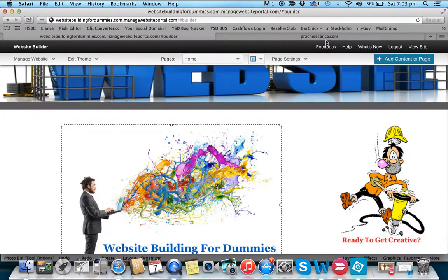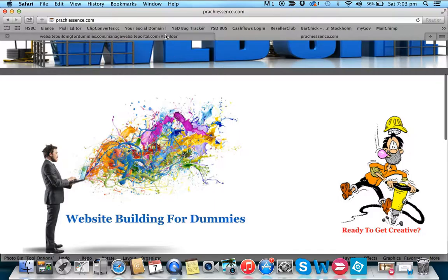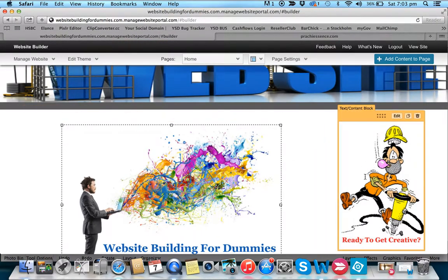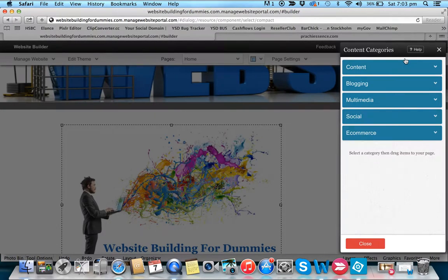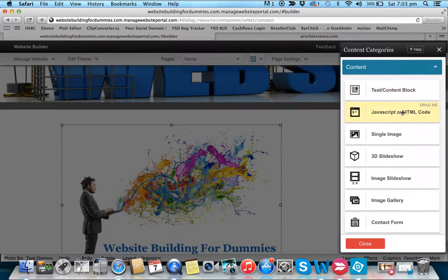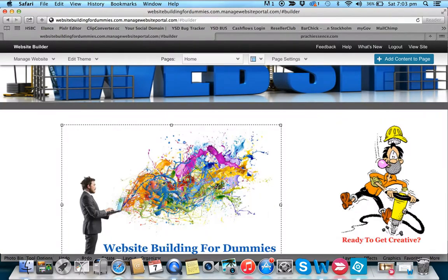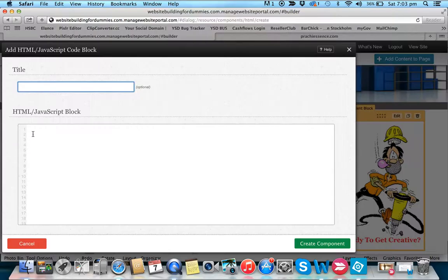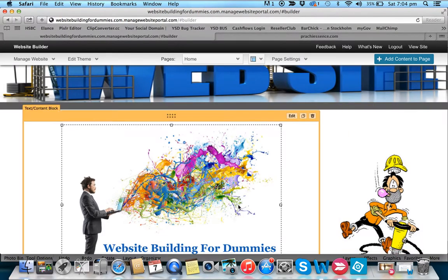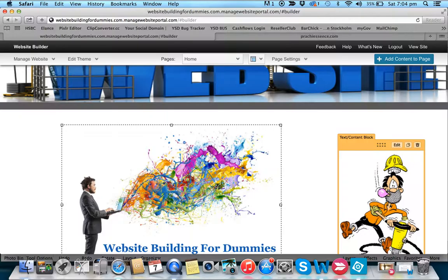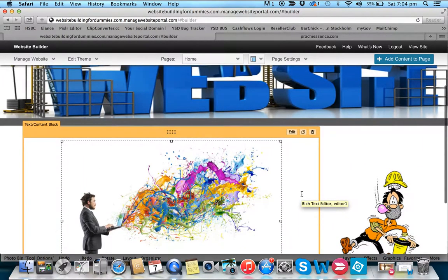To move the image down the page, go to add content and select HTML code. Don't put a title in — just enter a BR tag for a page break. If you want more spacing, simply repeat the BR tag. Each one gives you one line break. Save the component and the little man moves down the page.